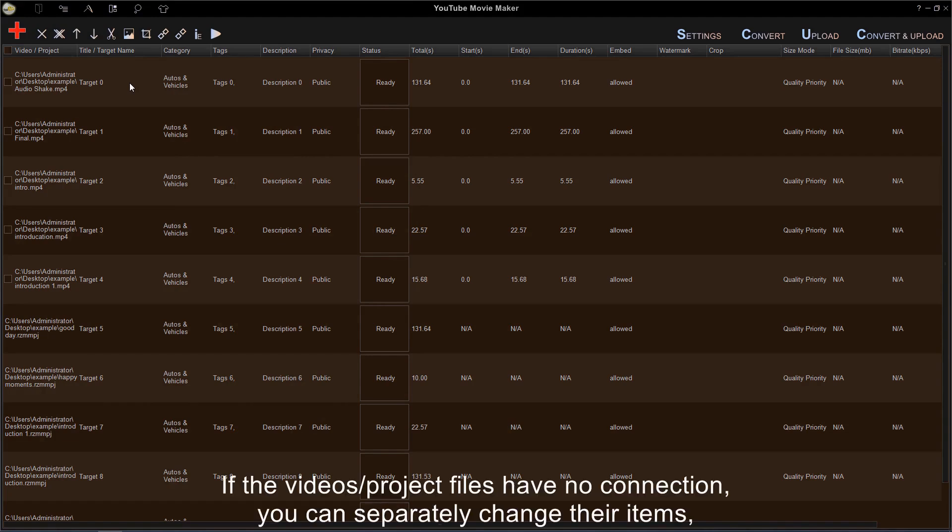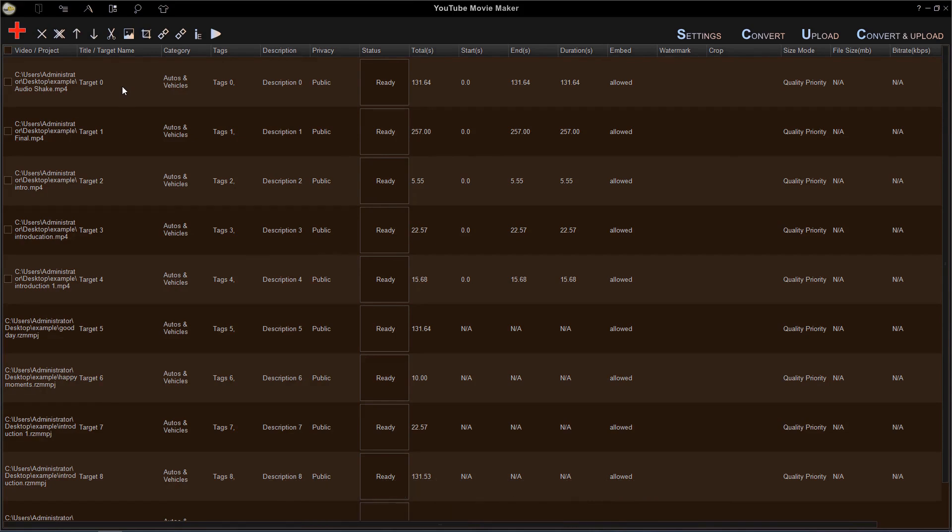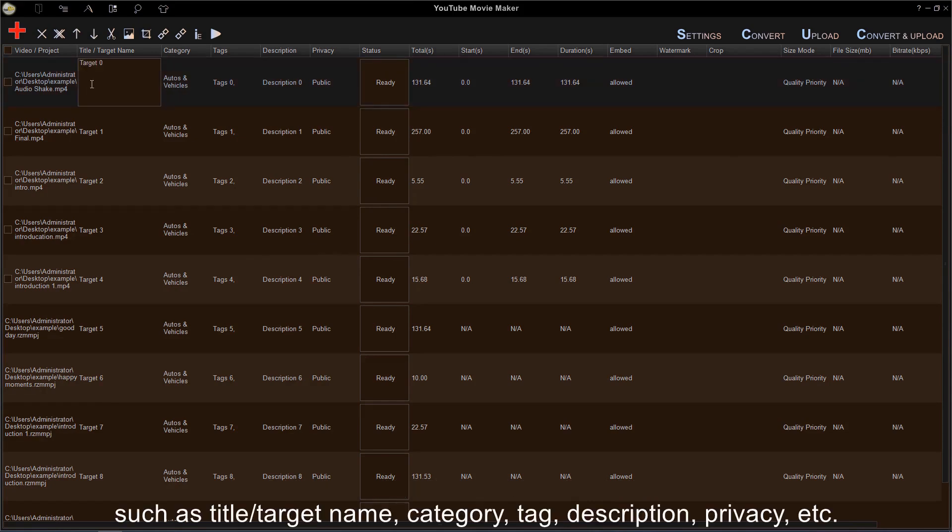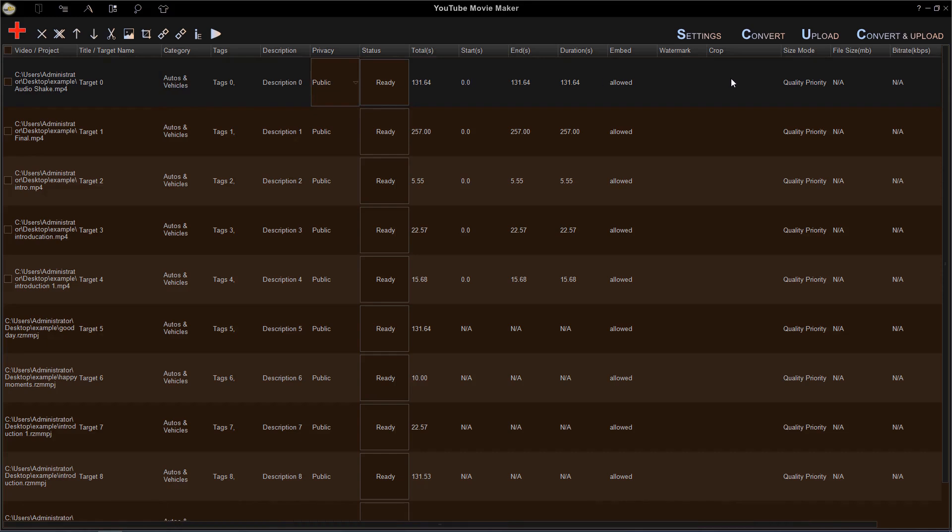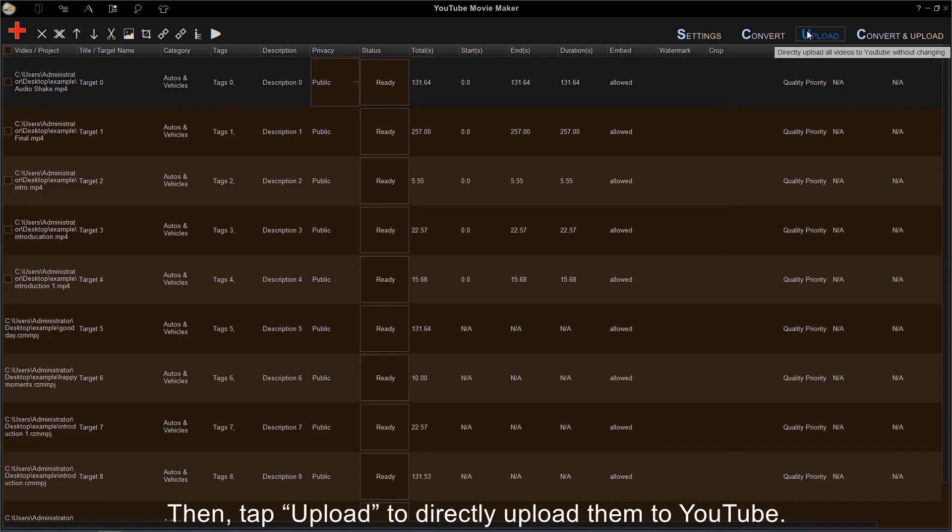If the videos or project files have no connection, you can separately change their items, such as title or target name, category, tag, description, privacy, etc. Then tap Upload to directly upload them to YouTube.